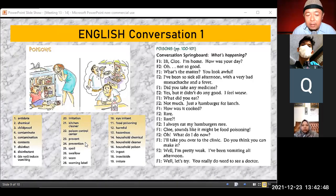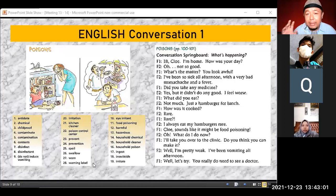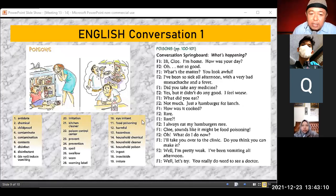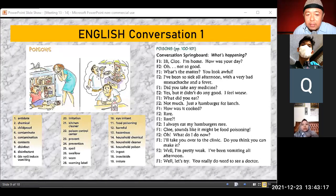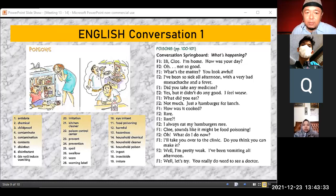We need to take preventive action — prevent and prevention means before something happens. Spoil means to spill or go bad. Swallow means to ingest. Warn, warning — the label usually has a skull and crossbones, that's the warning label. Eye irritant causes eye irritation. Food poisoning from eating something. Harmful, hazardous — hazardous includes explosive materials. Household chemical, household cleaner, household poison, ingest, insecticide, irritate — all related to poison.